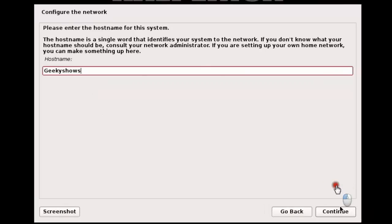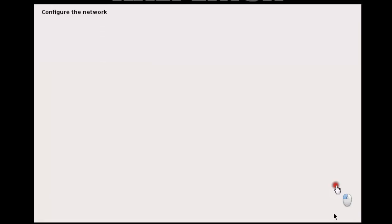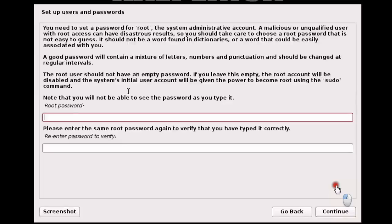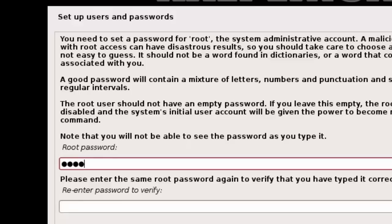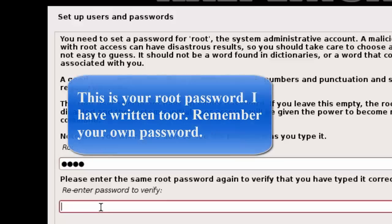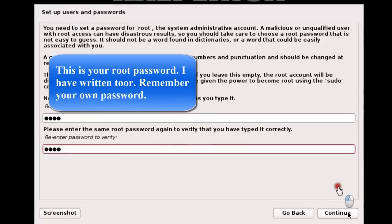Click Continue multiple times, leaving the domain name blank. Click Continue again. Then you can write your password here, and click Continue.